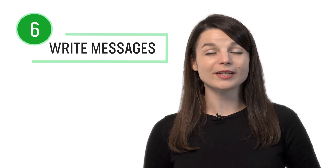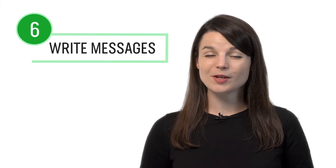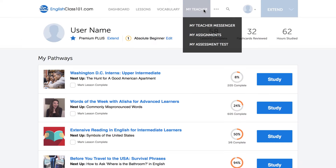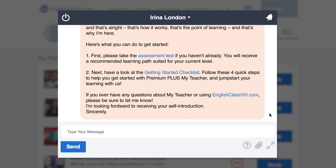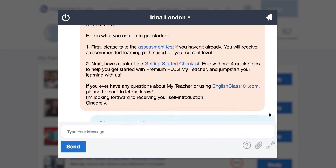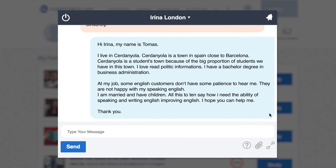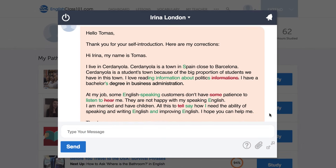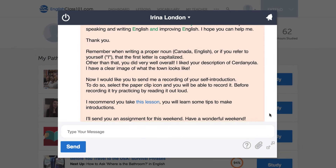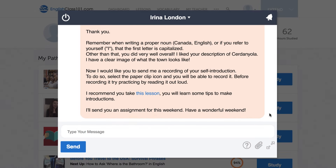Number 6: write short messages to your Premium Plus teacher. Just write out a message and send it to your Premium Plus teacher for review. As a first step, all new Premium Plus users are asked to write a self-introduction and send it to their teacher. Your teacher will review your work, give you feedback and corrections, and help you improve your writing skills fast.